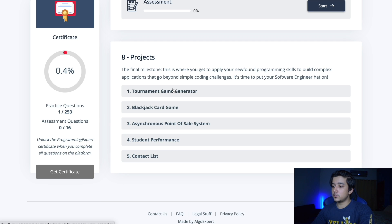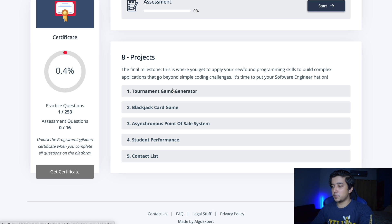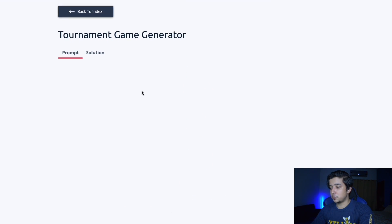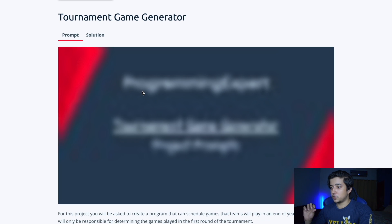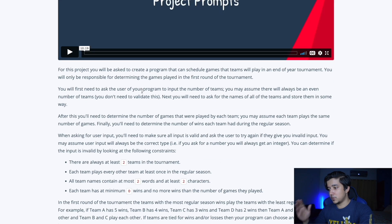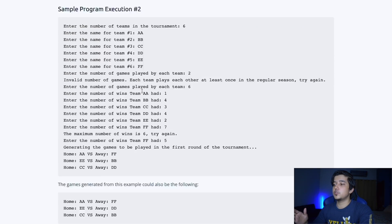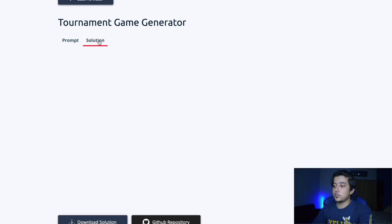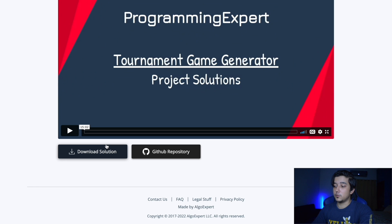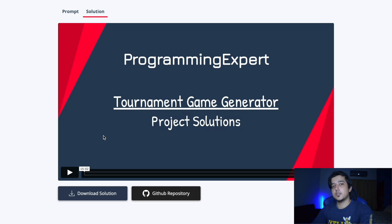The platform also has projects which give you more real-life and bigger project experience. For each project there's a prompt, a video going over the question, a more detailed question below, sample inputs and outputs, and a solution section where you can download the solution, go on GitHub, and see the explanation for each project.